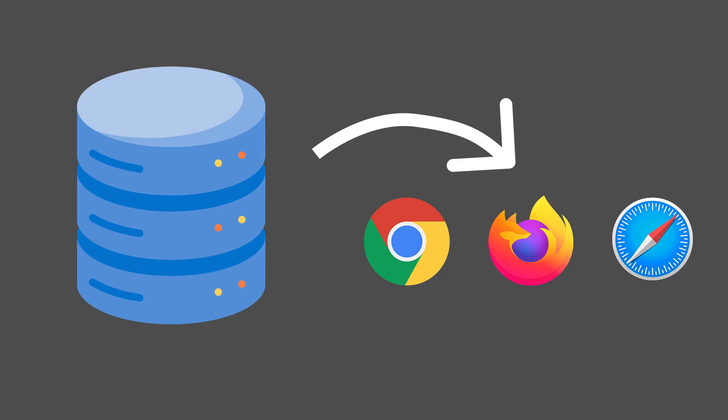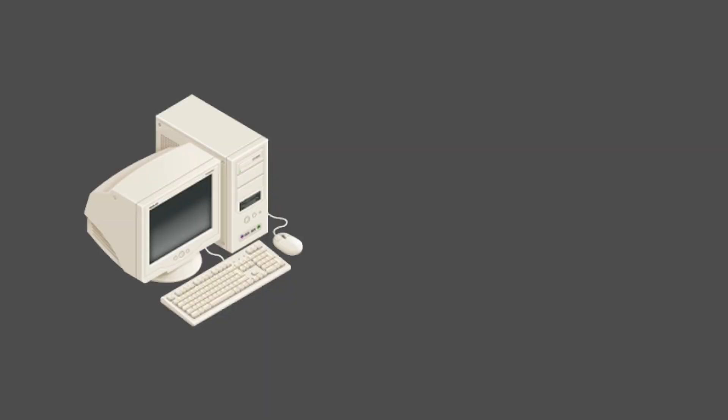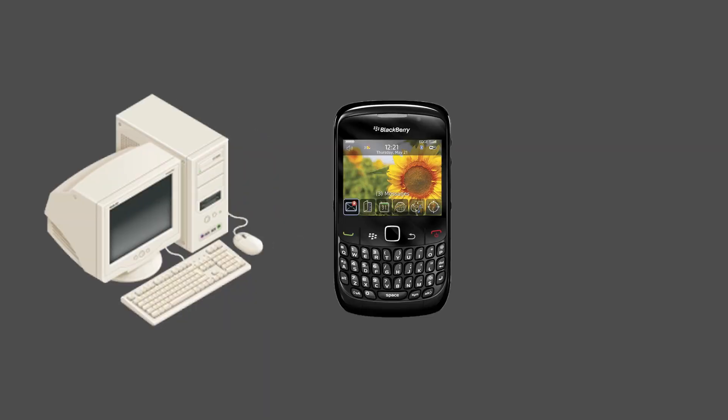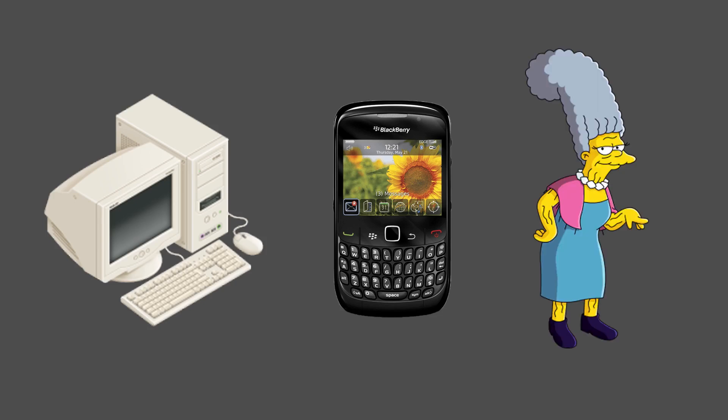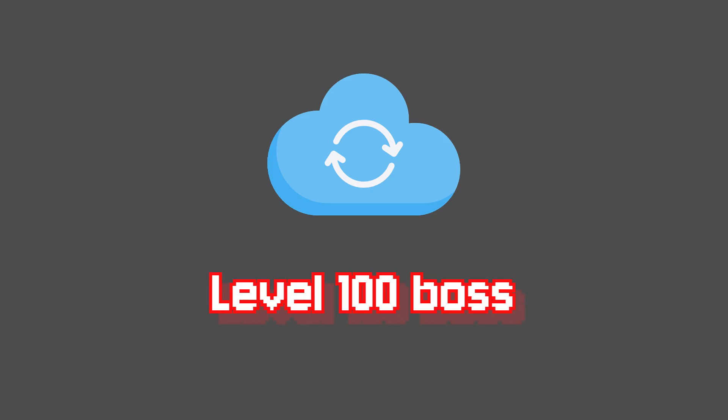So now you have your local first data storage in the browser, perhaps running a PostgreSQL instance together with PG Lite. But your beloved users come knocking on your door. They want their data on their desktop, on their phone, and perhaps even on granny's old laptop. And what they're asking for is synchronization. And that, my friend, is a different beast to tame.